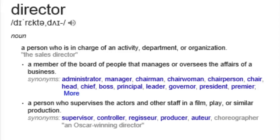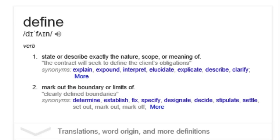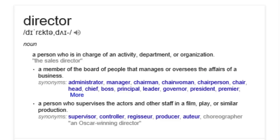Directors. When we define director: a person who is in charge of an activity, department, or organization; a member of the board of people that manages or oversees the affairs of a business.